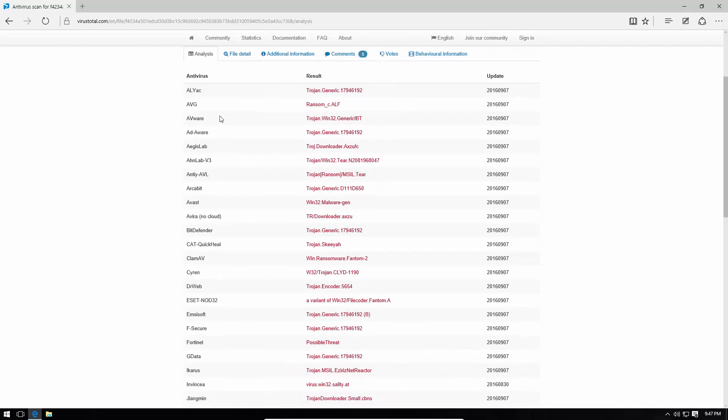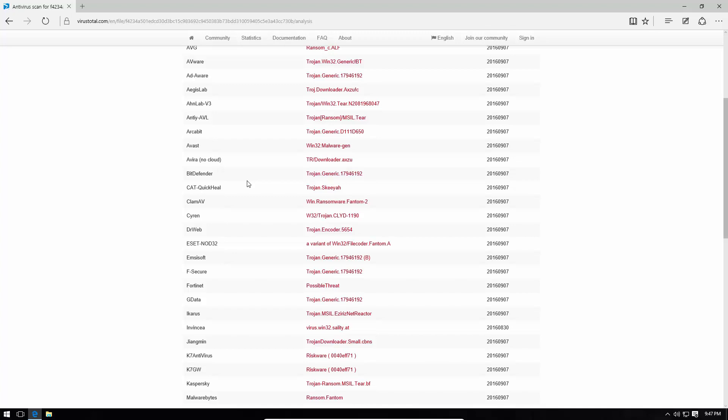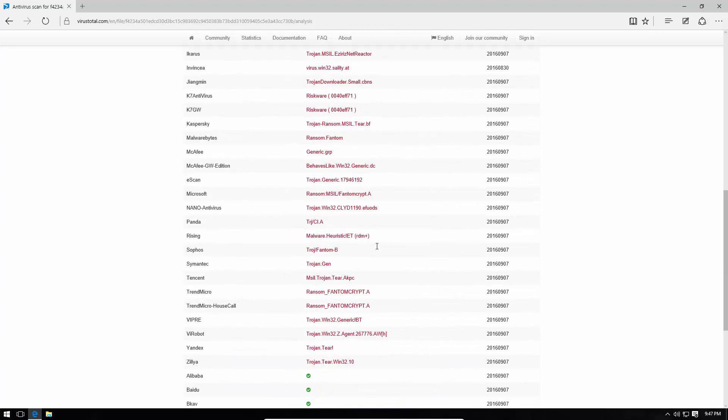As you can see from the signatures, it is detected as Trojan Ransom, Trojan Malware. I mean, AV companies are just lazy these days. Nobody has time to name every single threat specifically, but as you can see, the phantom thing does occur several times. If we go down to the Malwarebytes signature, it is called Ransom Phantom and Sophos do that as well. So, a lot of phantoms in here, phantom crypt, trend micro,